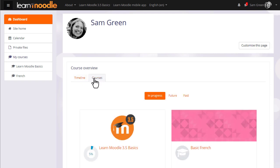Clicking the Courses tab shows she is enrolled in two courses, her practice course Basic French and the Teaching with Moodle course. She's completed 5% of the required activities in this course.